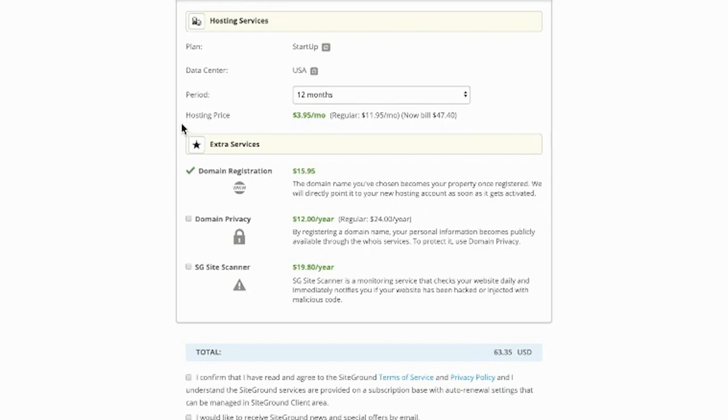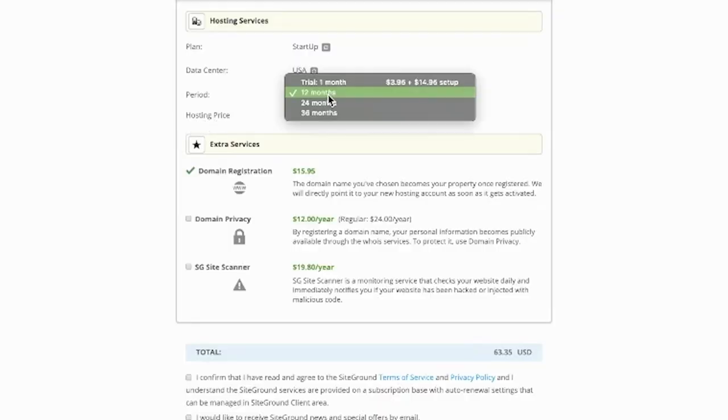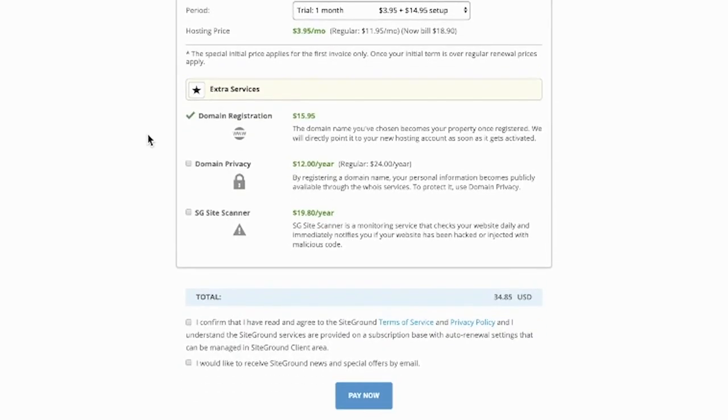Under the hosting services tab, you'll see that we are on the Startup plan. Data centers USA. For myself, I'm just going to go with the one-month trial, but if you want to get a bigger discount you can go for either the 12 month, 24 month, or the 36 month.